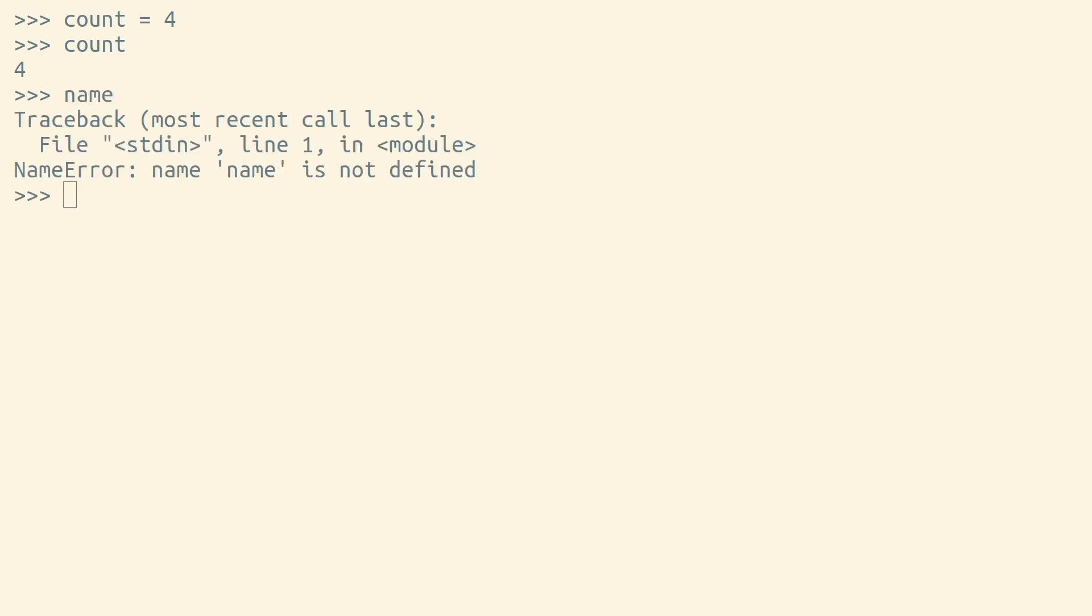In Python, a variable either exists or it doesn't. And if it doesn't exist, assigning to that variable will make it exist.